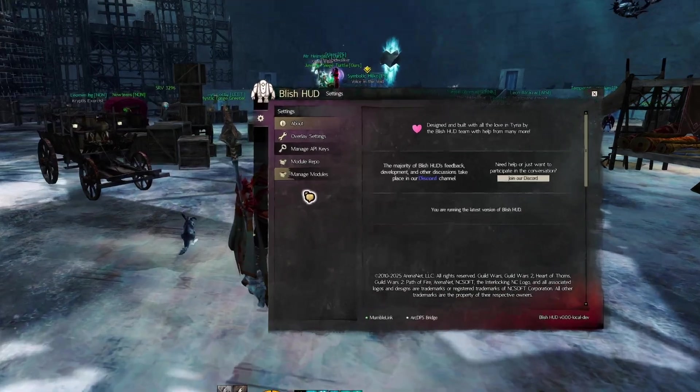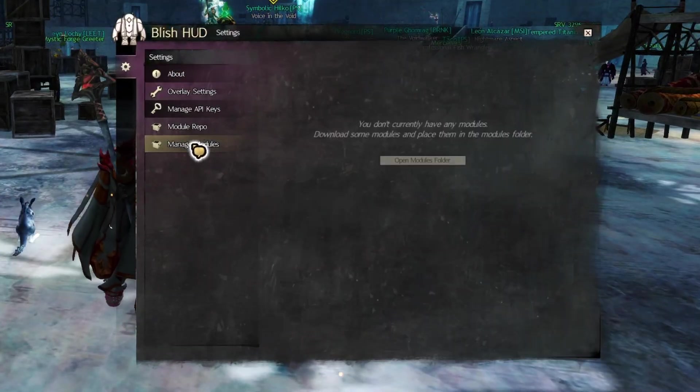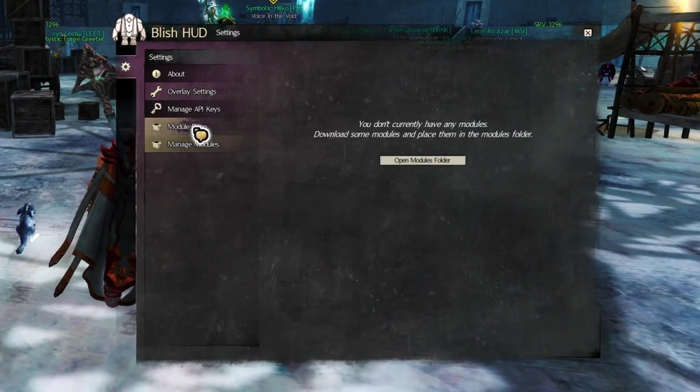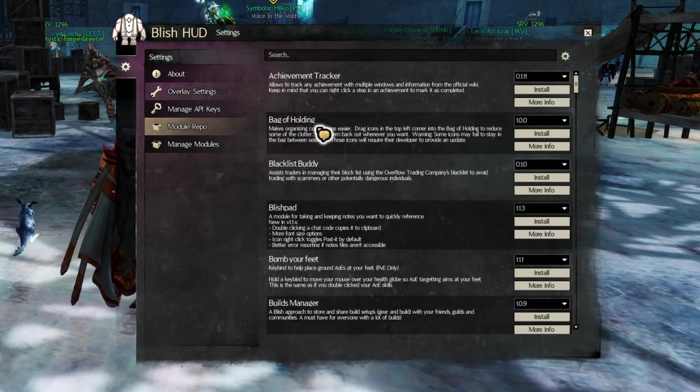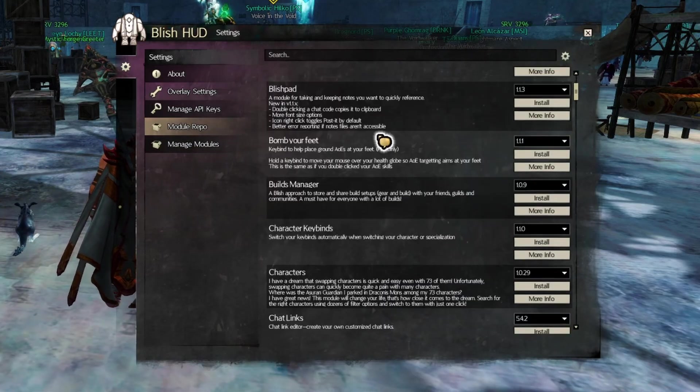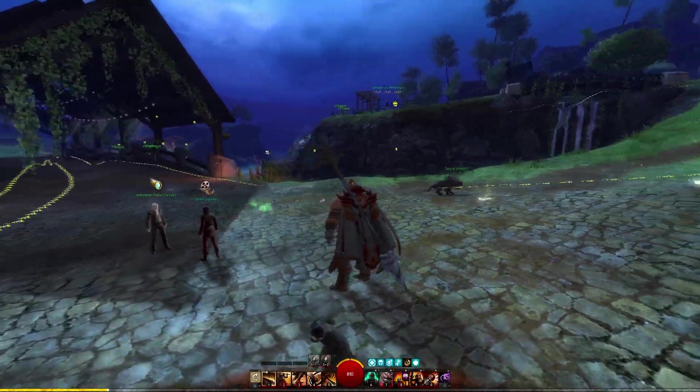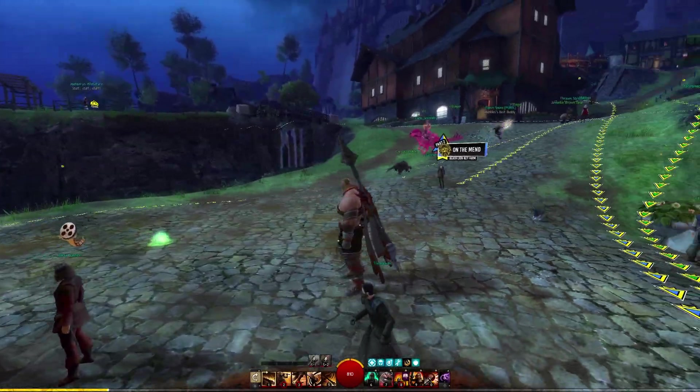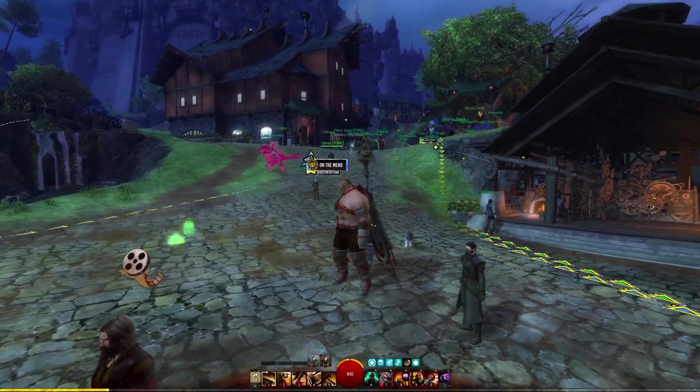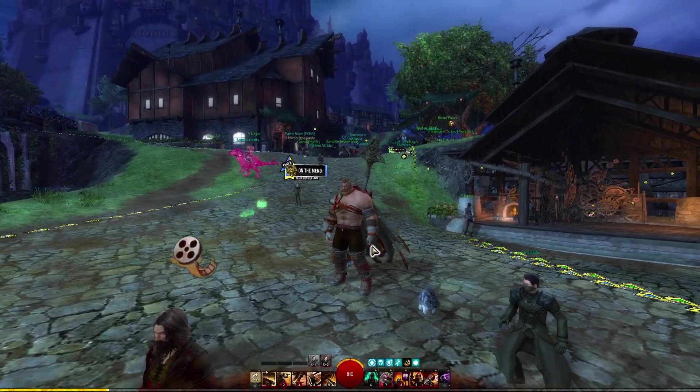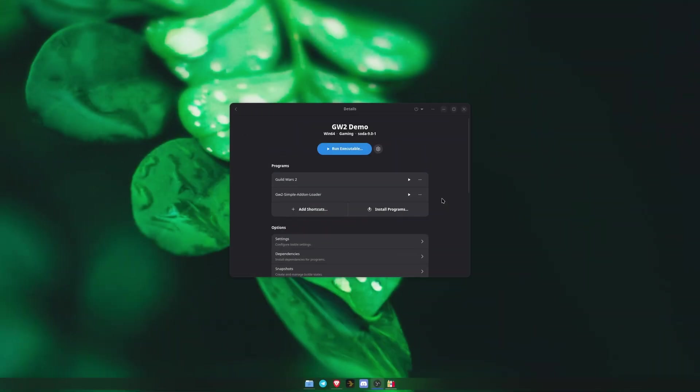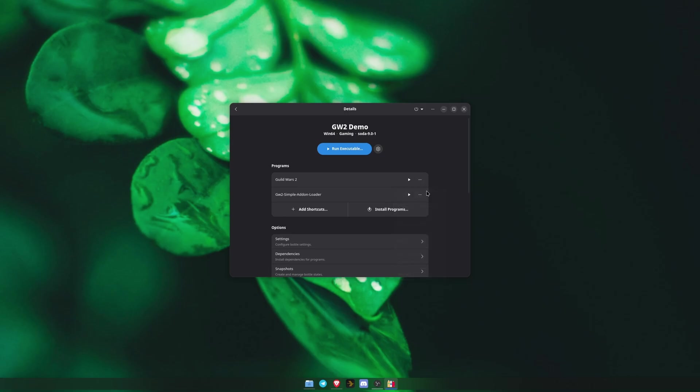Blish HUD should more or less work exactly like it does on Windows, regardless of what distro or window manager you're using. It even captures the mouse cursor properly, which was the biggest usability hangup I had with the older methods. And you can add shortcuts to these to your desktop or app launcher if you want to.